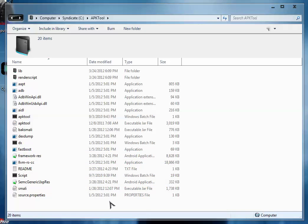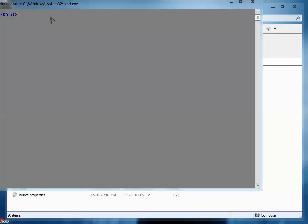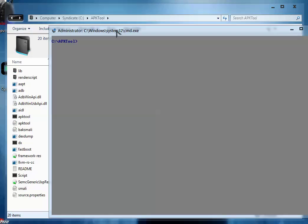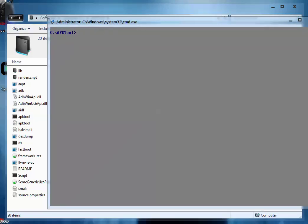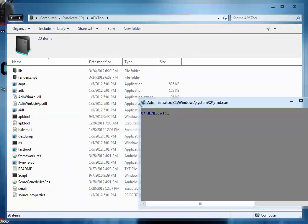Now you have to open command prompt here. For that press shift from keyboard and then right click anywhere inside the folder and click open command window here. So the command prompt is open inside the C APK tool folder.